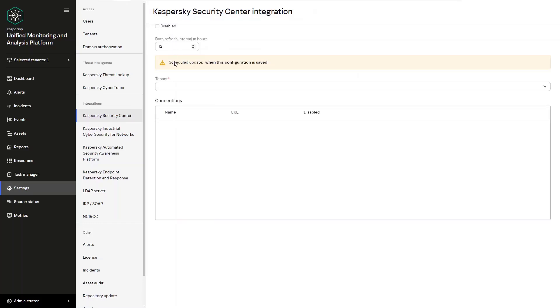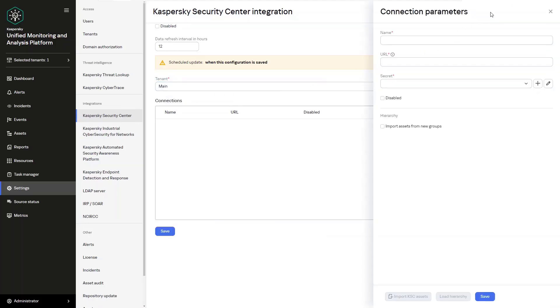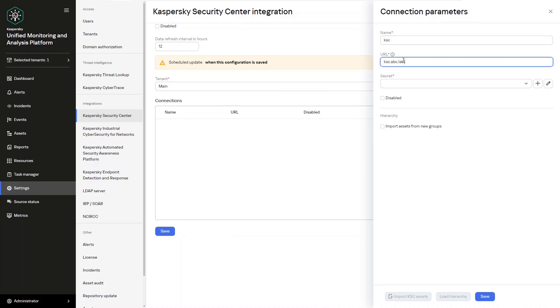Now we need to add a new connection by first entering the connection name, specifying the Kaspersky Security Center address with port 13299. By the way this is a default port that's been used but nonetheless you can go ahead and change that in the Security Center itself should it be required.